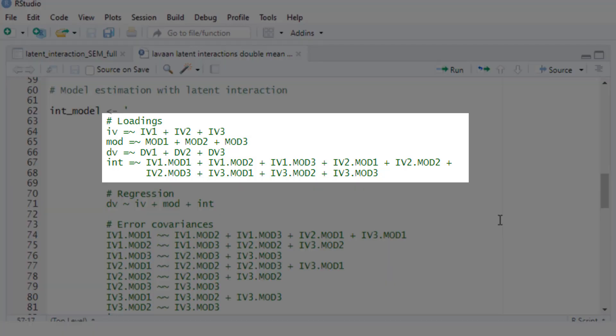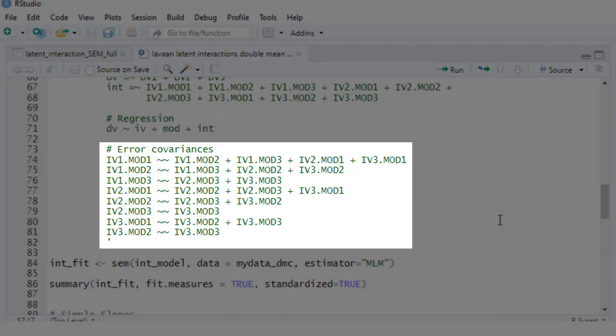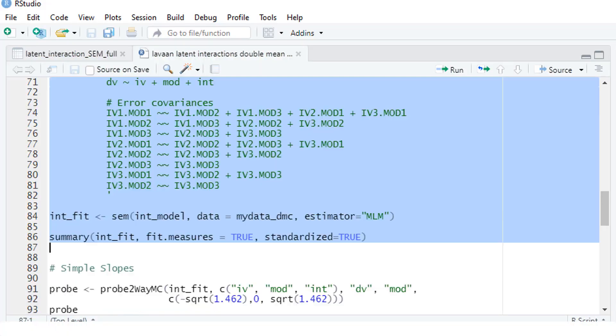Now we have our double mean centered indicator variables for our latent interaction and we can run our moderation model. Here is the measurement part, and the interaction is measured with our nine double mean centered product terms. Here is the very simple regression part, which is basically the same as in a moderated regression analysis, and here are the error covariances.